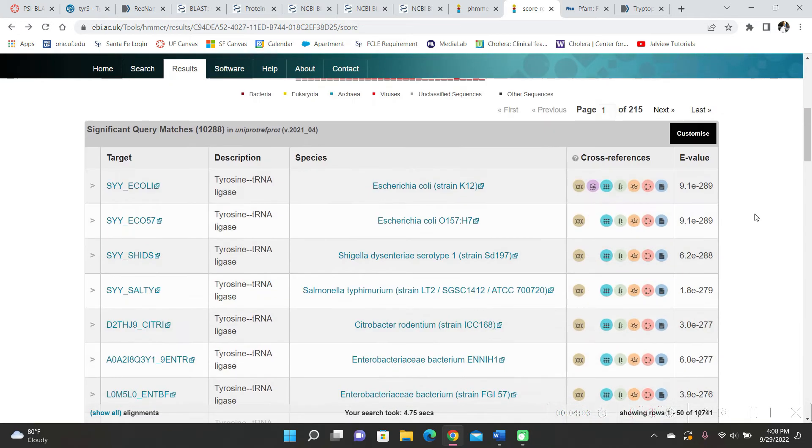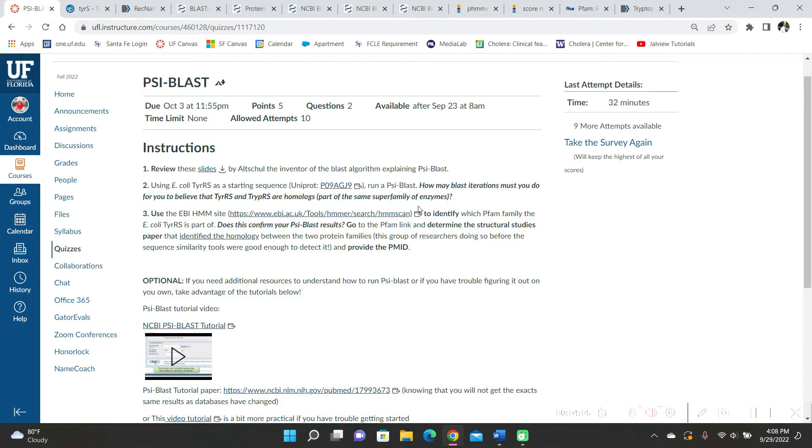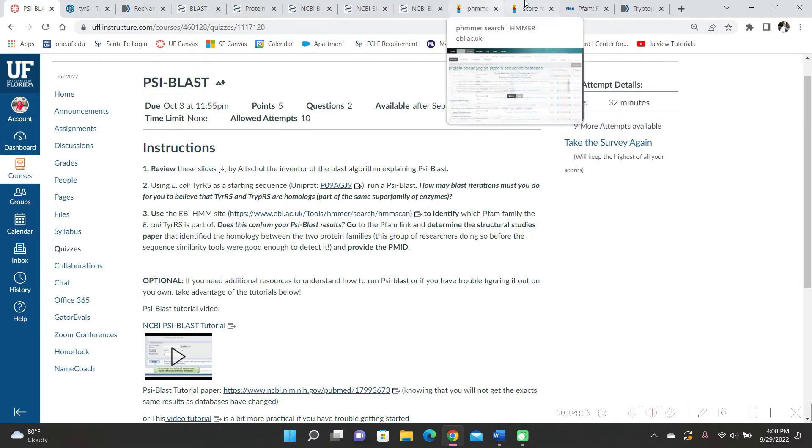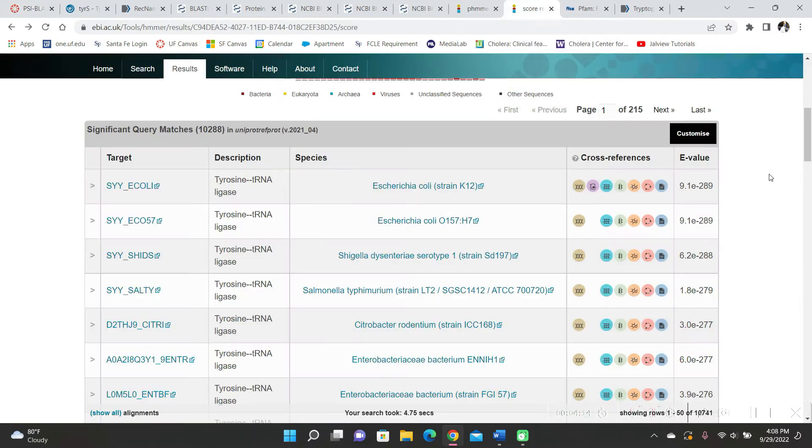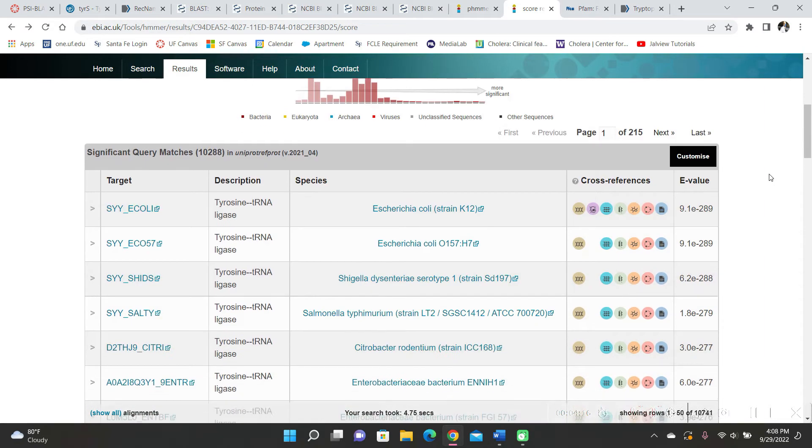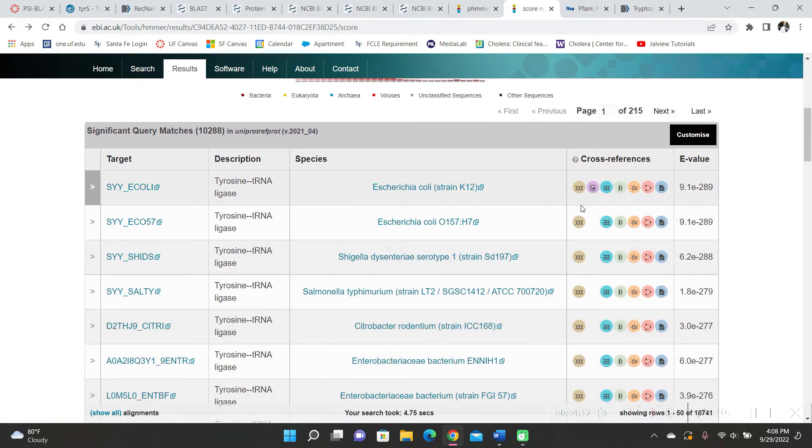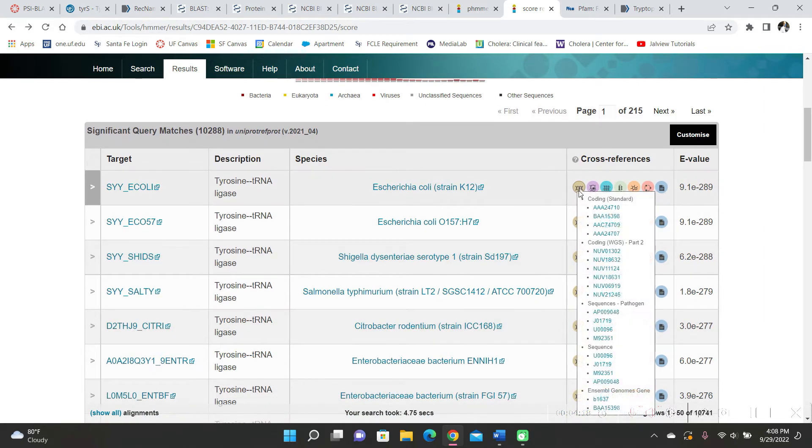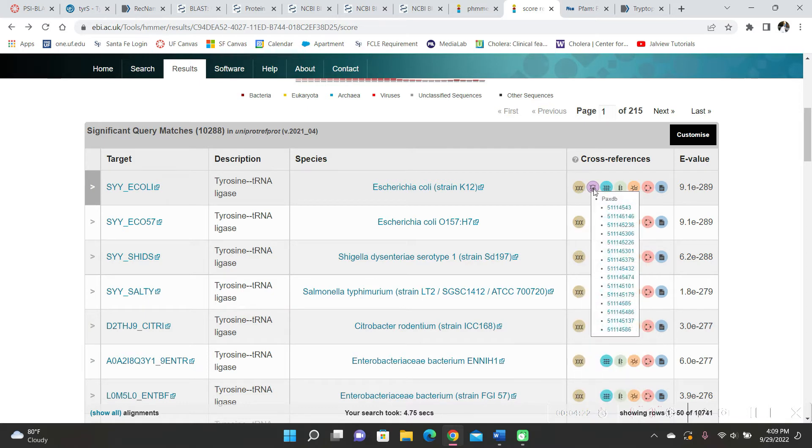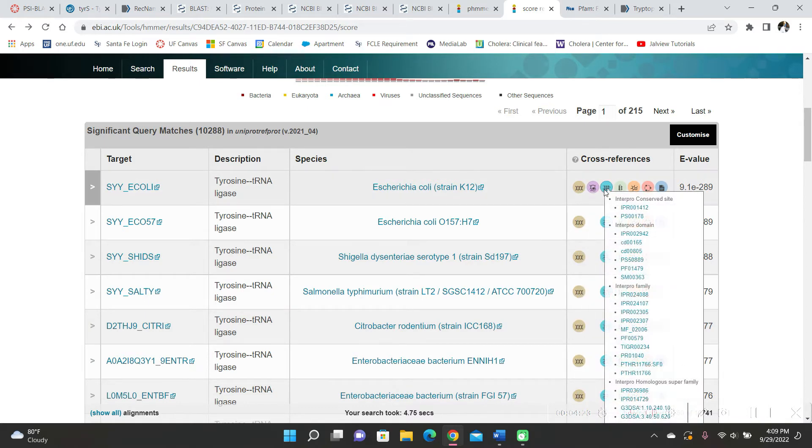So the question asked, identify which PFAM family E. coli TYRS is part of. So here I didn't really know what I was looking for, but then I hovered my icon over these little things over here.